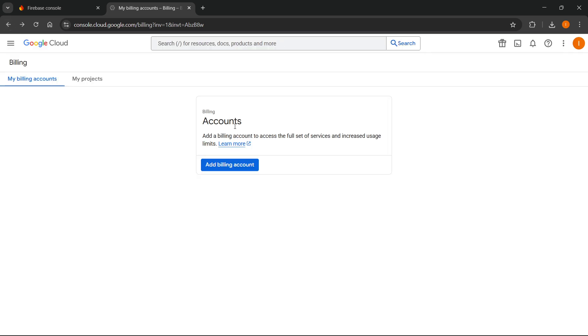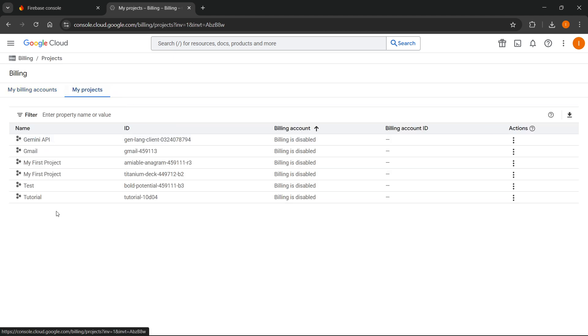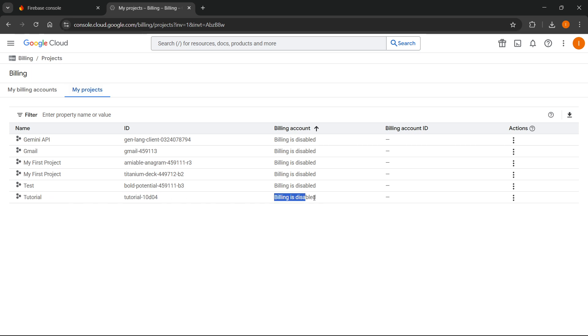And then once you do that, you'll see you then have a billing account and you can just bind it to your Firebase project. And then if you go to my project over here, it's going to say under your project name, billing is enabled, and then it's going to give you your billing account ID.